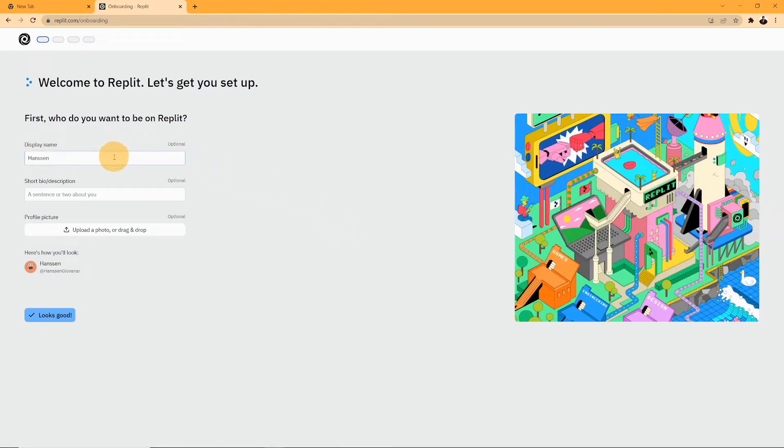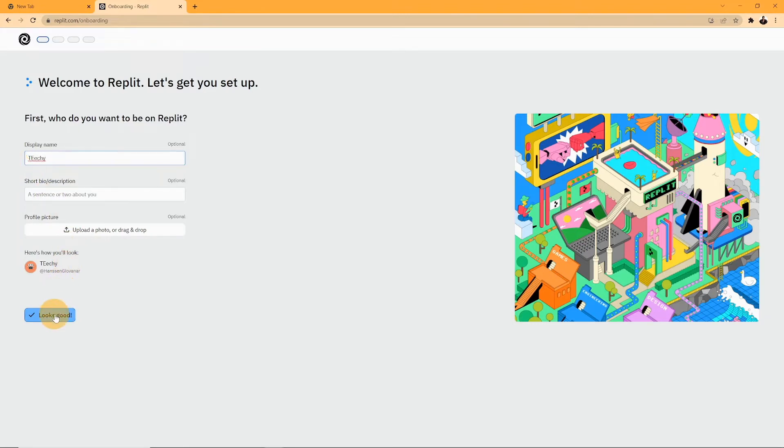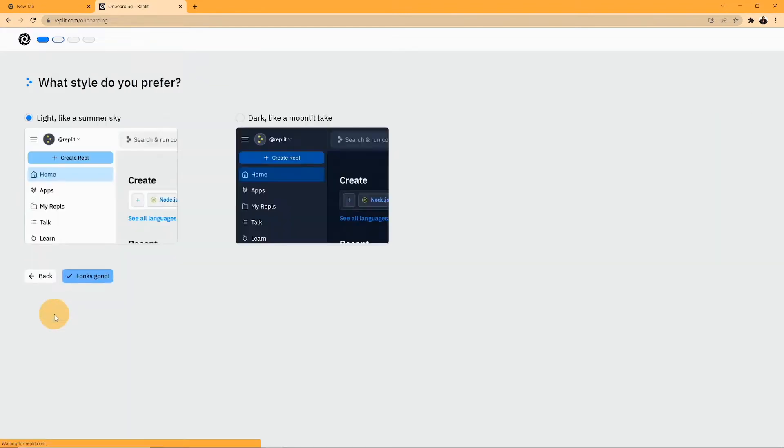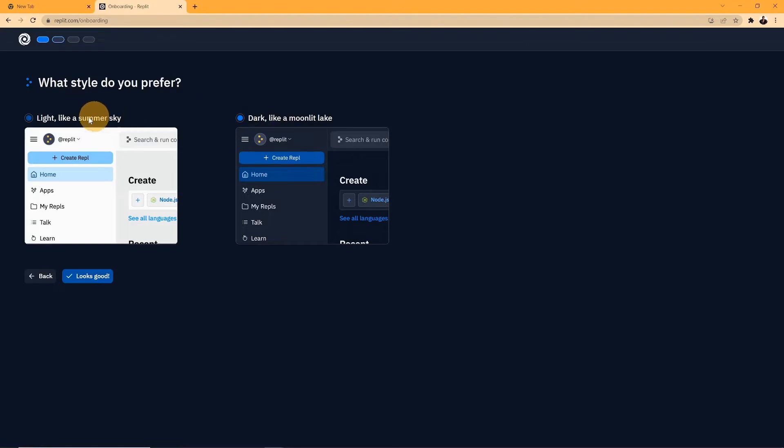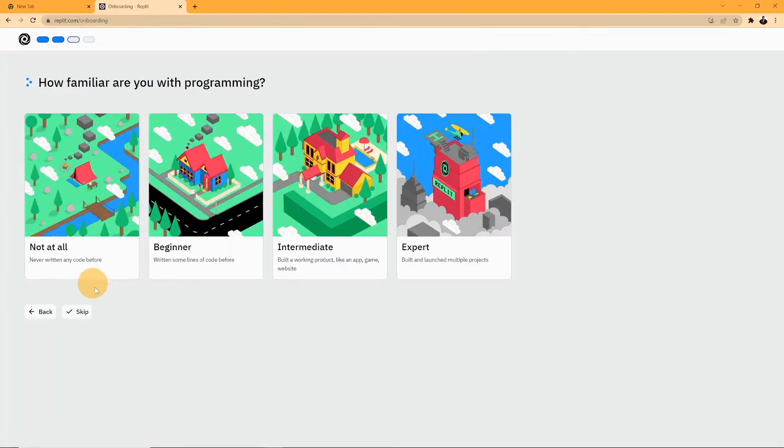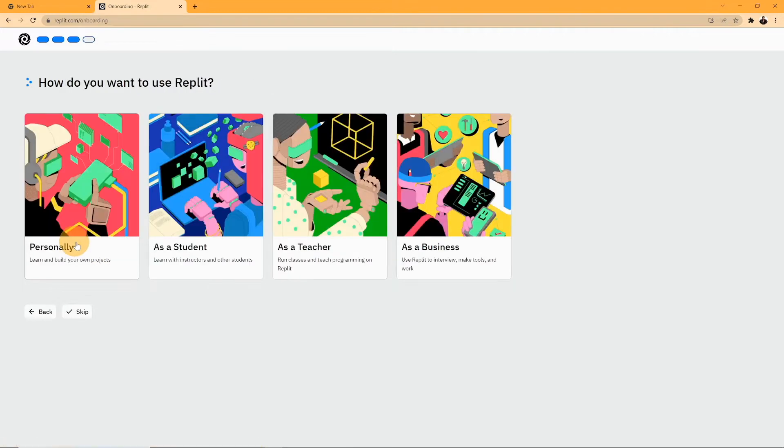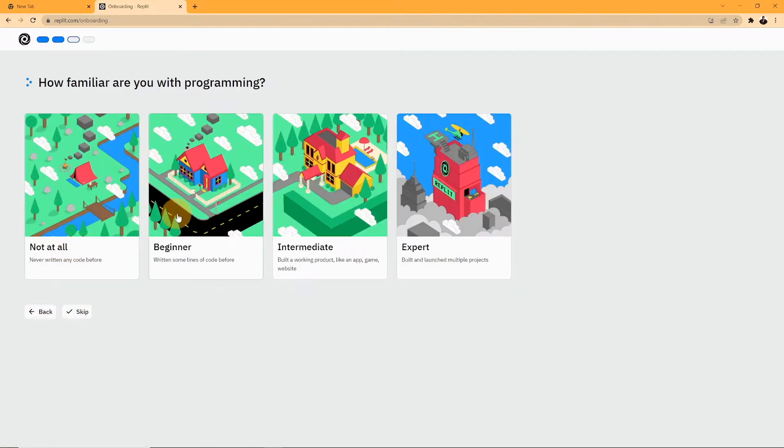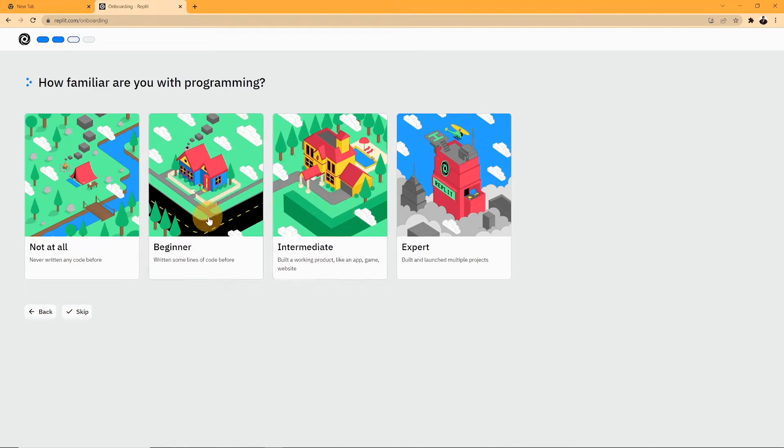Additionally, they'll also ask you for your display name from people to see, a short bio, and profile picture. However, all of these are optional and so it can be skipped. You can also choose whether you like the dark mode or light mode. Replit is accessible for everyone who never written a code to experts. There are four options for you to choose from based on the skill of your coding. Never written code, written some code, intermediate level, and expert.